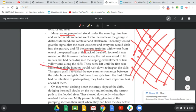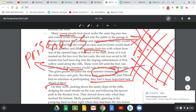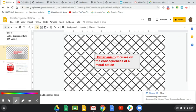This grass graffiti revealed new summer romances between the older boys and girls, but these three girls from the east — Palabah — had no intention of participating. They had a more important task ahead of them, and that of course is escaping and heading back to their homeland. There's a contrast here: summer romances versus the more important task of finding home and family.